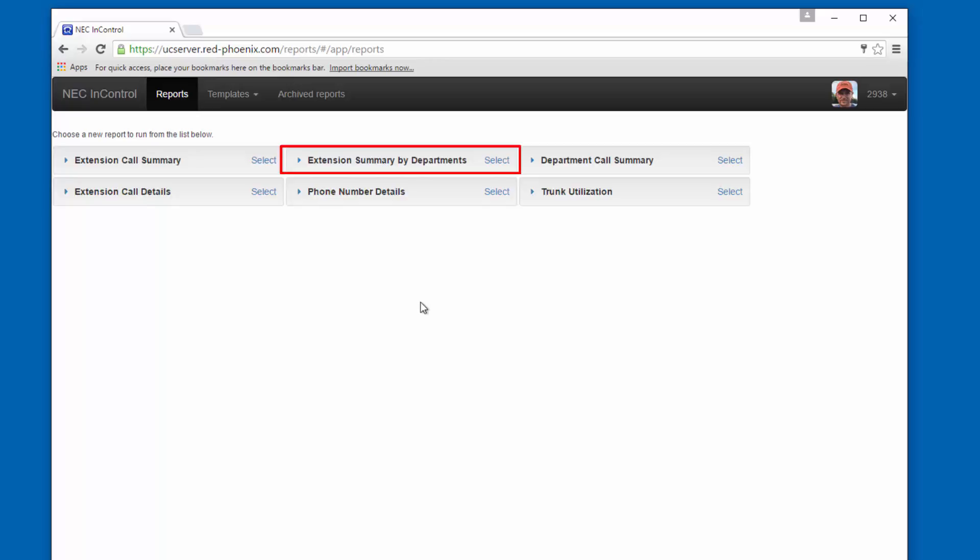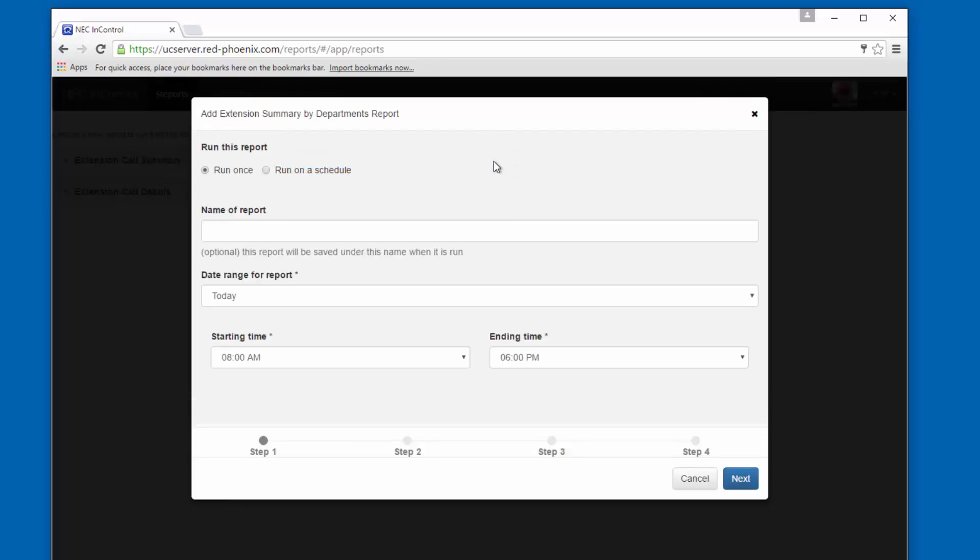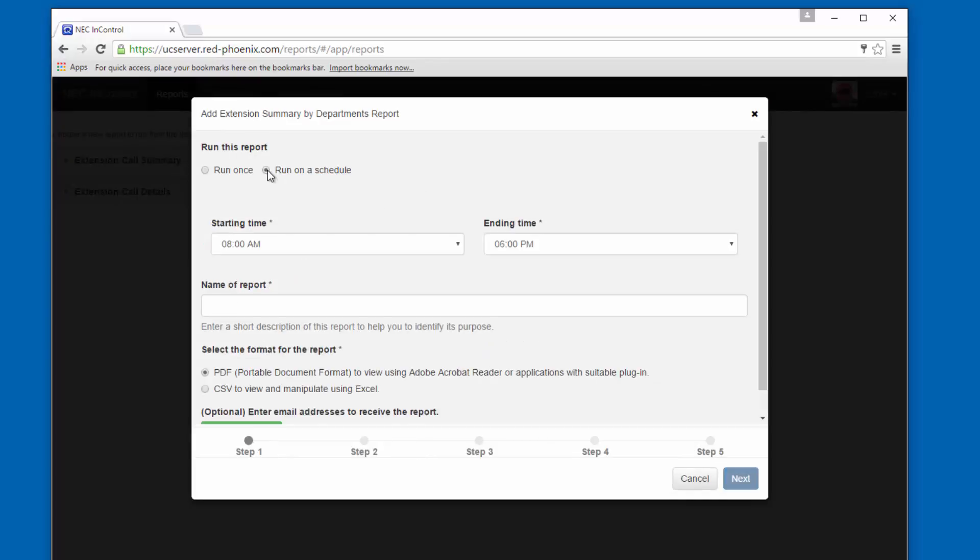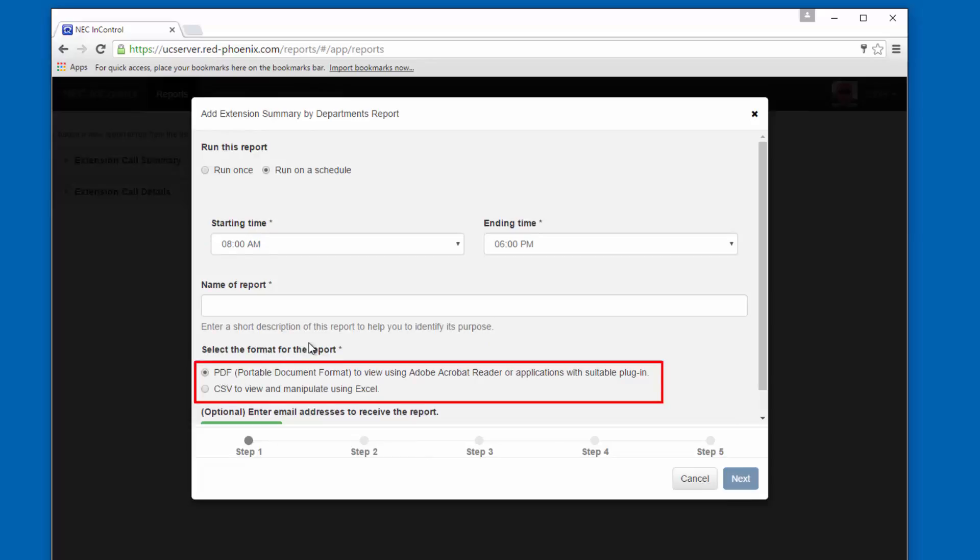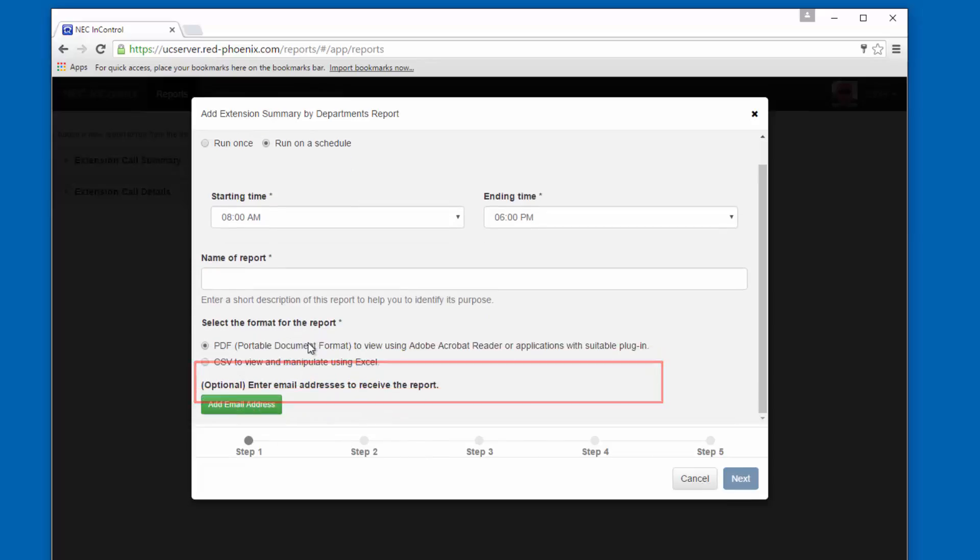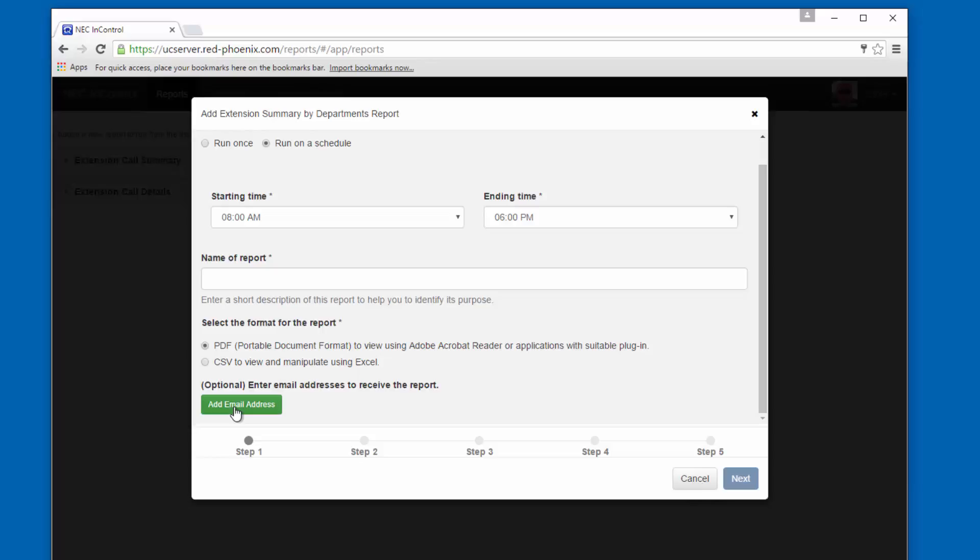Let's run the extension summary by department report. Now if I wanted to schedule this, I would just click the radio button here, choose whether or not I want it to be a PDF or a CSV file, and enter my email address. Maybe it would be a good idea to include the sales department in this email. When someone knows their activity is monitored, they tend to overcompensate for it, and that brings future success.